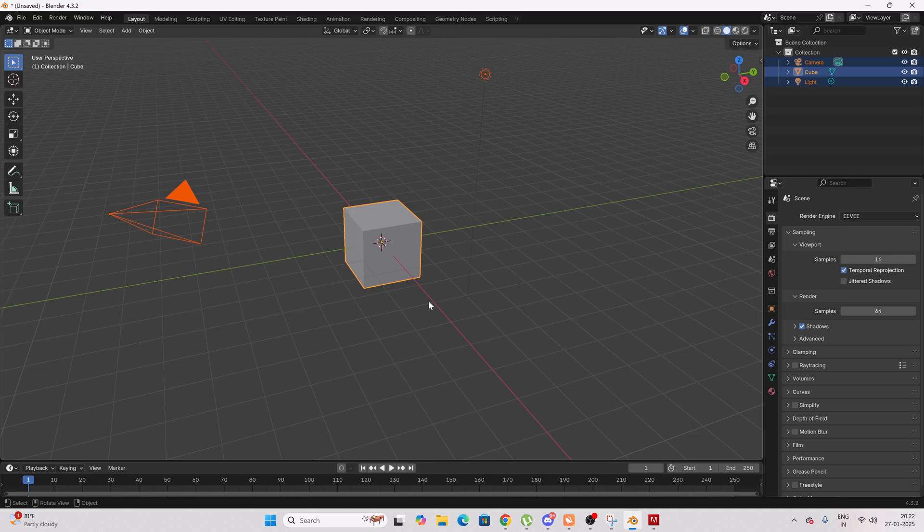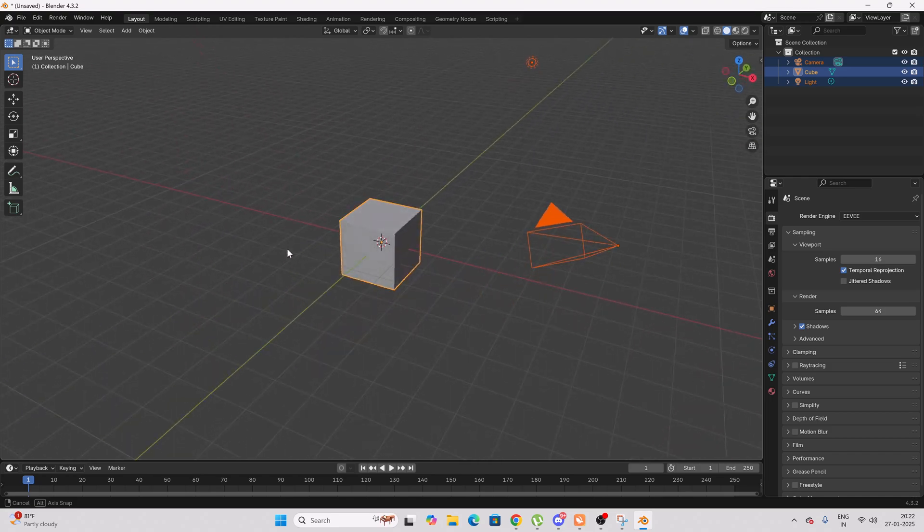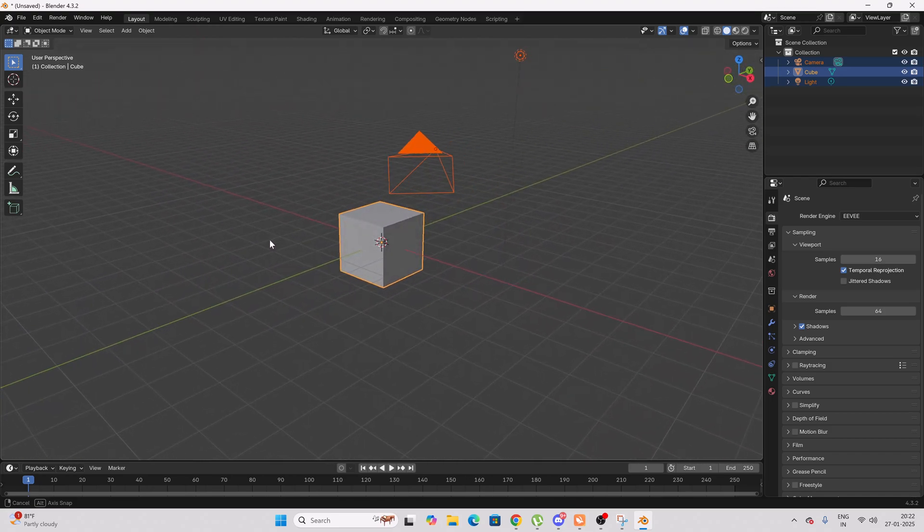Hello guys, in this video I'm going to explain how to cut, how to slice any images in Blender.